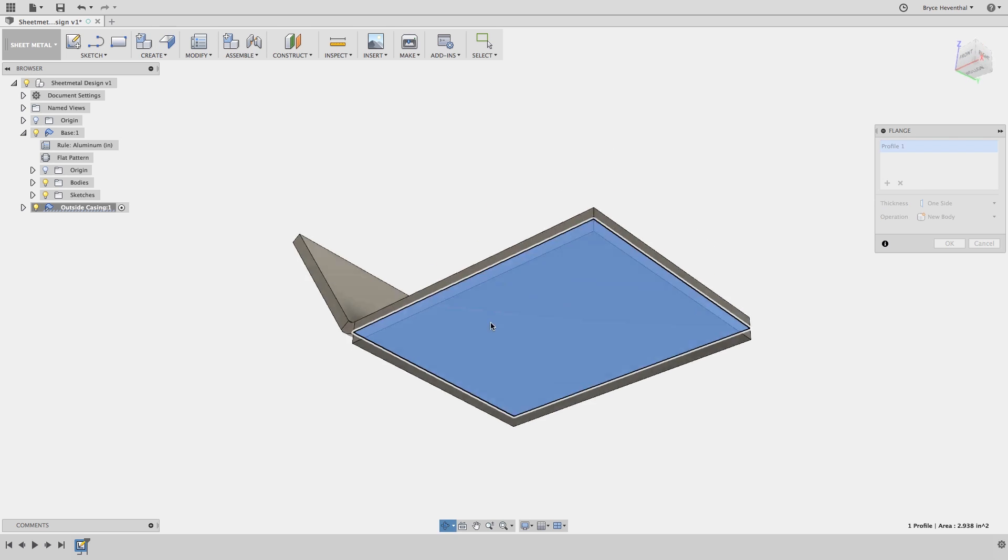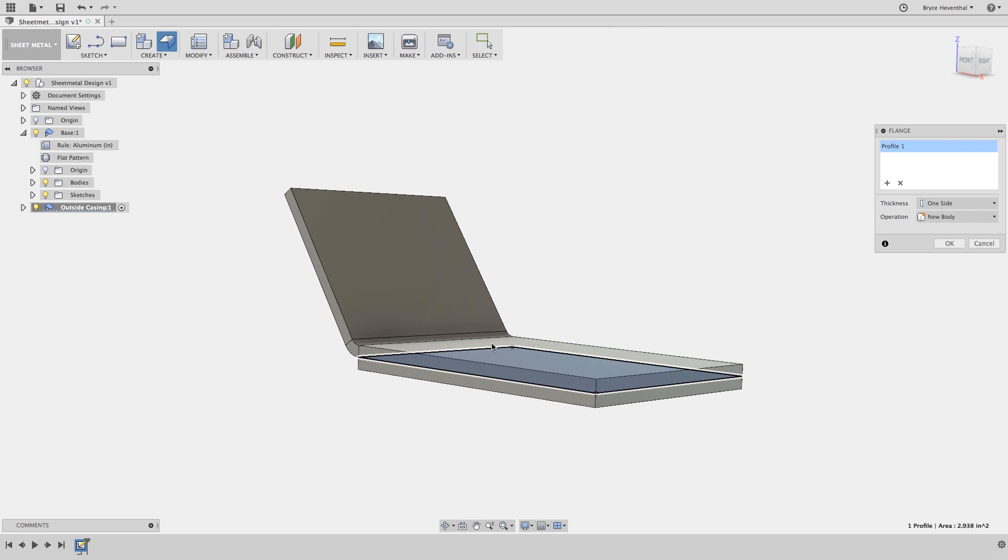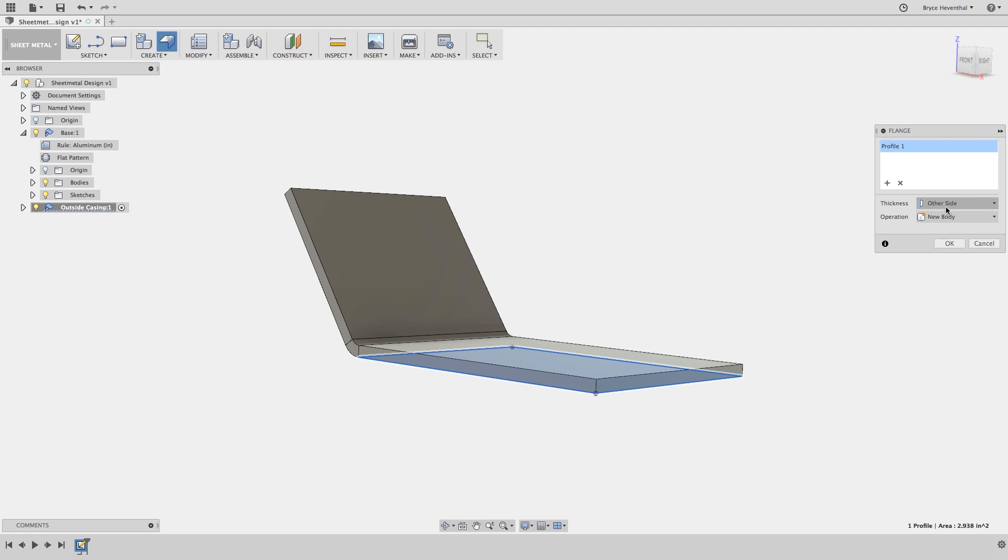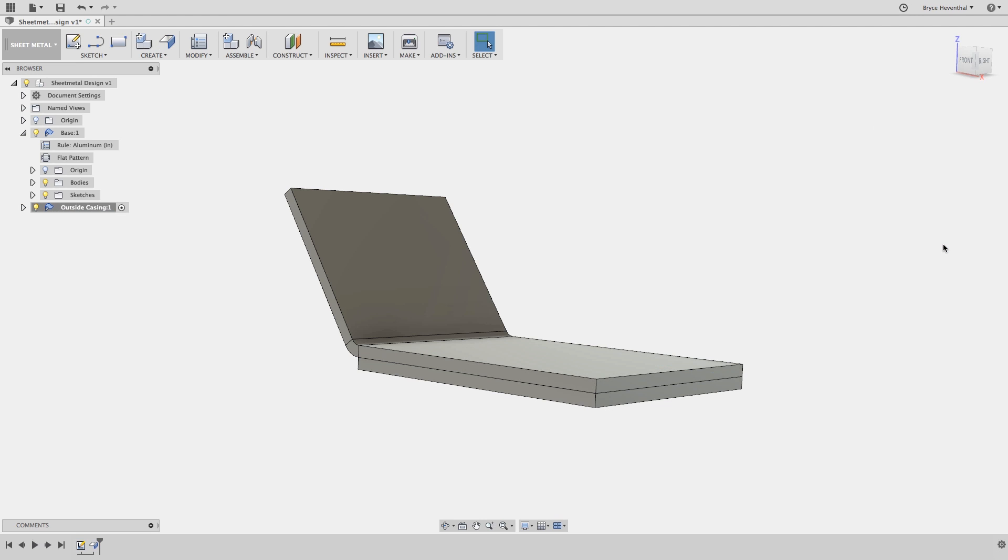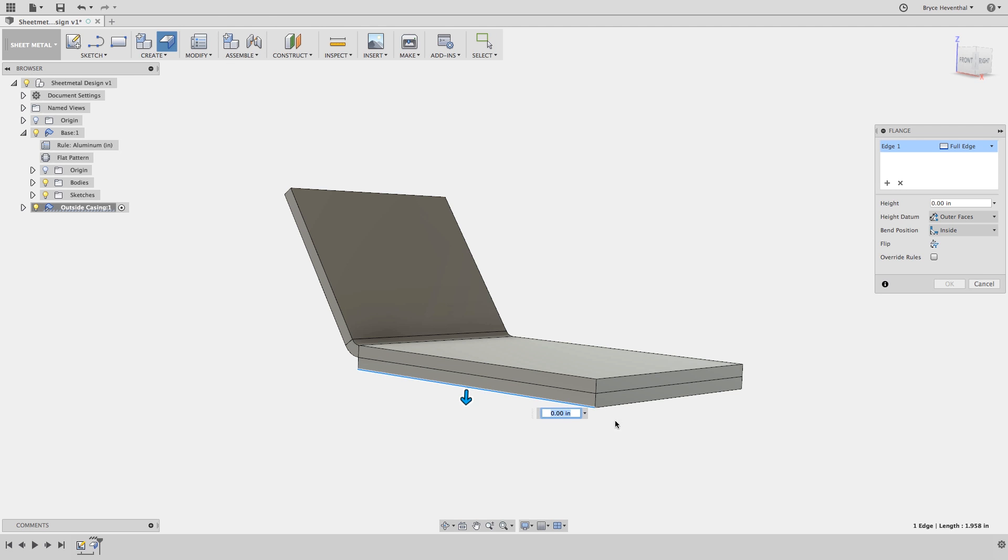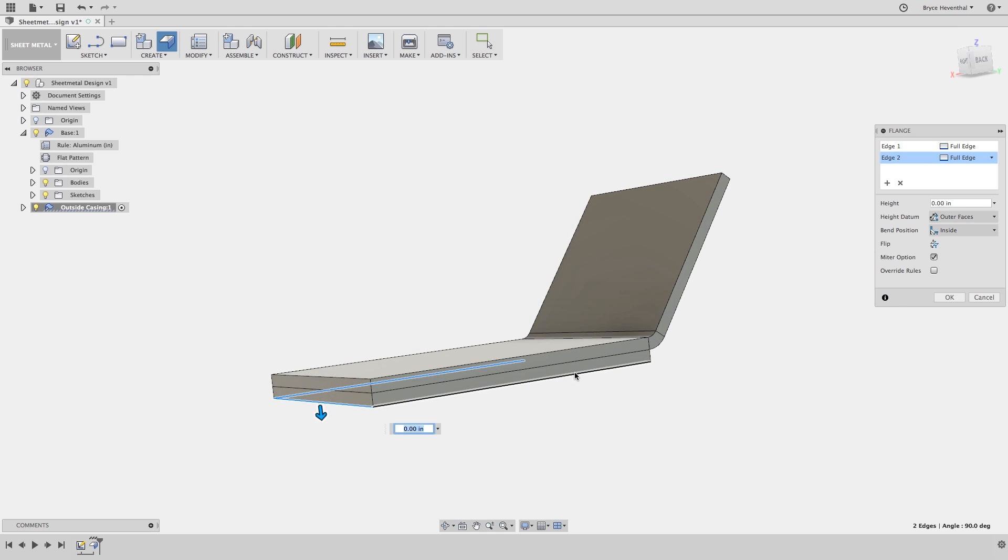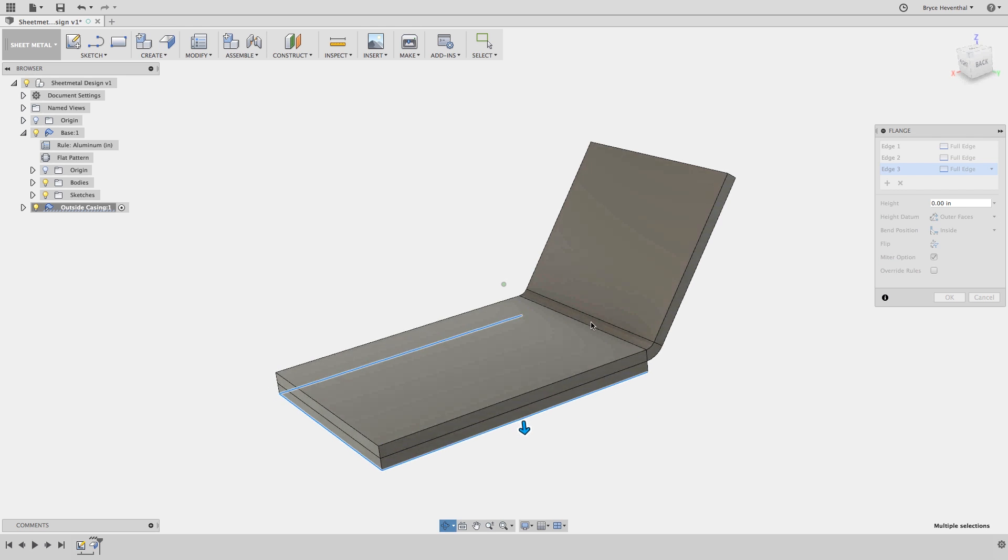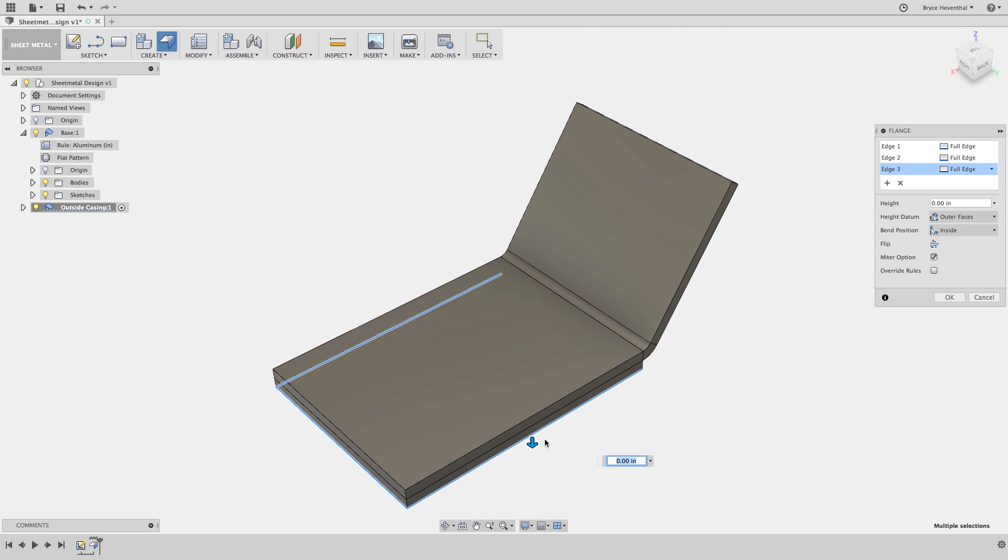For this second sheet metal component, we will start by sketching out a complete rectangle. This time when we select the flange command, Fusion 360 will automatically use a base flange at the thickness specified in the sheet metal rule. Next, let's select these outside edges. Fusion 360 will automatically switch to an edge flange when edges are selected.